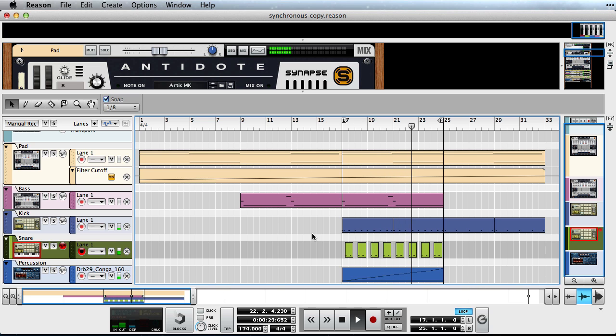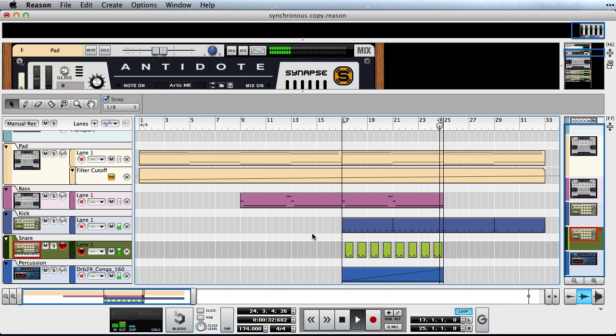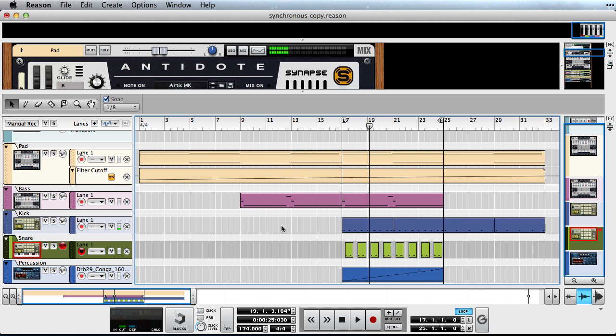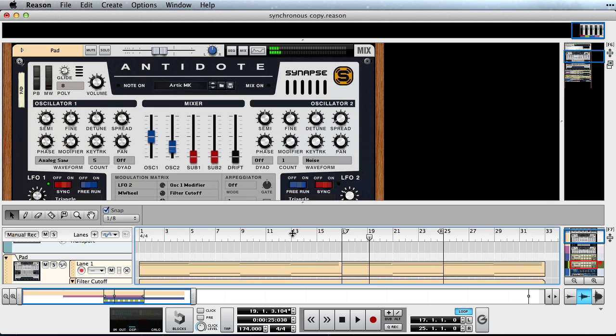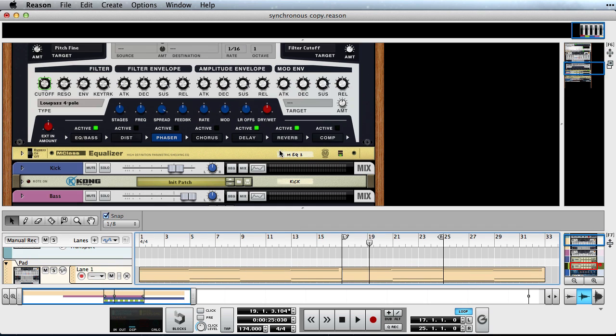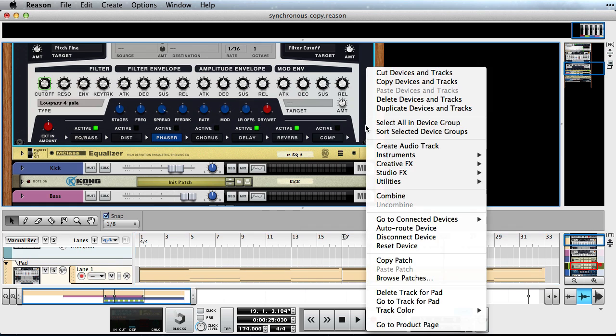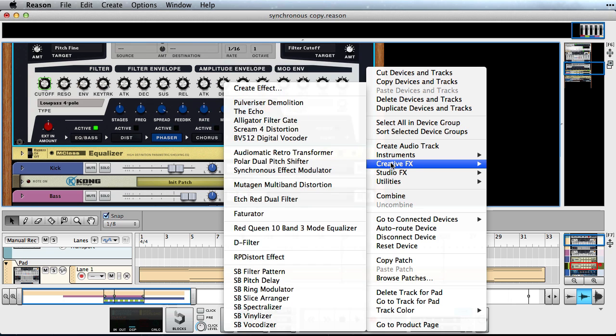I've been working on the basis of a song here. So far I have a simple pad with some movement, some basic drums as well as a bassline. They all sound alright but for my taste the pad is not interesting enough. Let's try to change this by adding an instance of Synchronous.